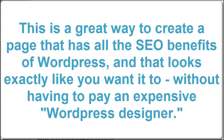This is a great way to create a page that has all the SEO benefits of WordPress and that looks exactly like you wanted to, without having to pay an expensive WordPress designer.